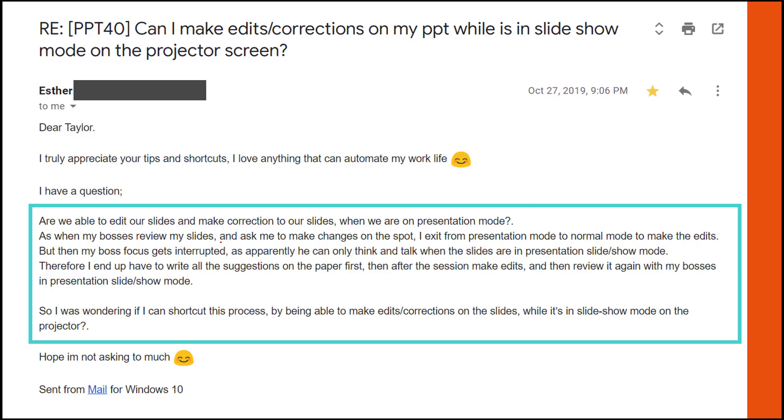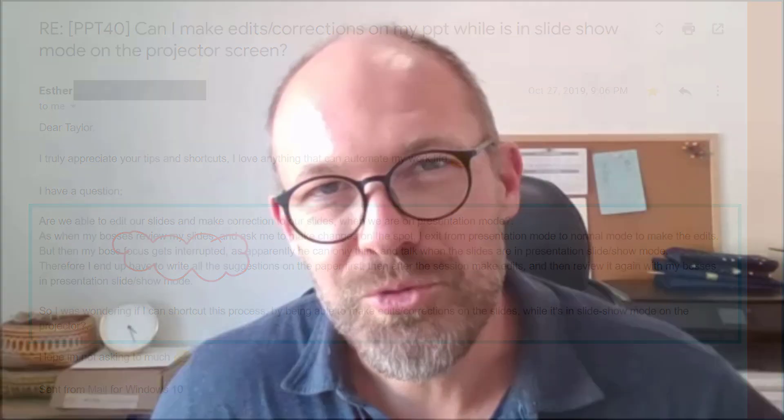Therefore her boss says focus gets interrupted. So we don't want to interrupt your boss's focus. The direct answer is no — in this video I'm going to show you a combination of shortcuts and features you can use to create this effect. And then at the end, I'll show you some of my favorite hidden PowerPoint shortcuts to help get you to happy hour.